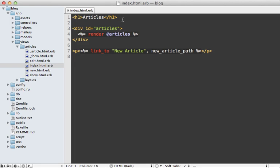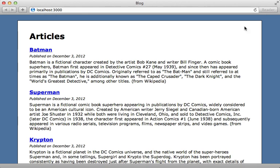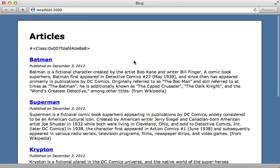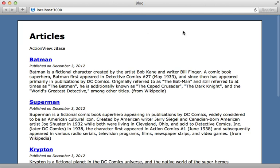So in this template, I'm going to just output the current class. And if we load this page, it looks like an anonymous class, so that's not very helpful. Let's see what the super class of this is. And loading the page, that is ActionViewBase.